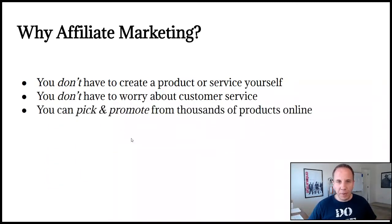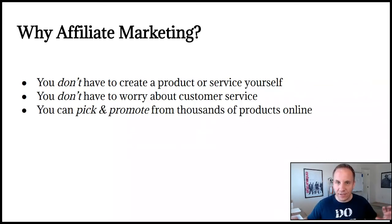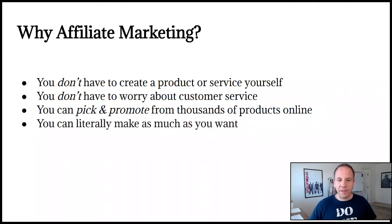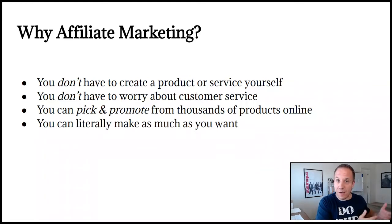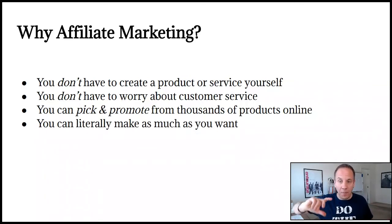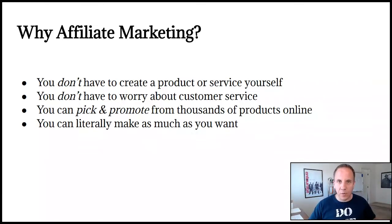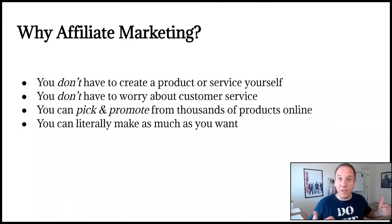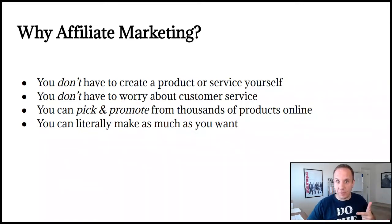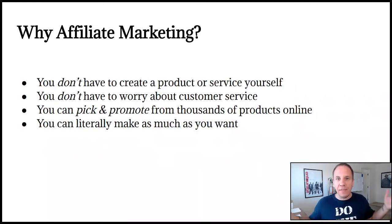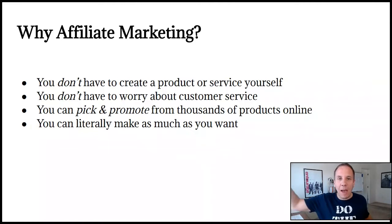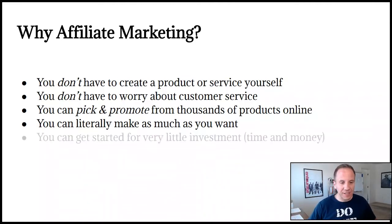You can pick and promote from thousands of products online. You can literally make as much as you want or as little as you want. This is something you could earn a couple hundred dollars on the side a month, a couple thousand a month, or turn it into a full fledged business. It's completely up to you. There's not a right or wrong way. Typically you start earning a couple hundred. You see that you can do it. You get excited. You build momentum. You gain confidence. Then you start going into the thousands.